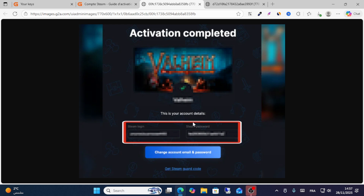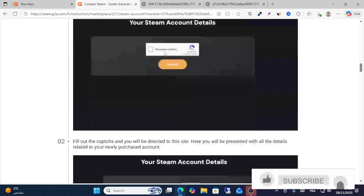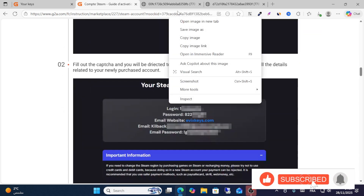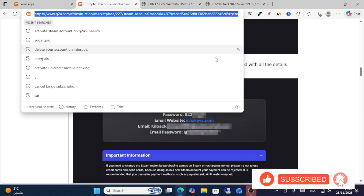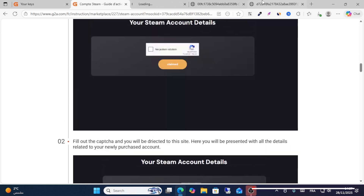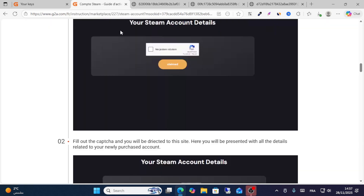You will see the Steam login details and Steam password. After that, you can click change the email and password for activation. Then you can log in with your email address. These are your account details. After that, click claim here to activate your Steam account in G2A. This is how you can do it.